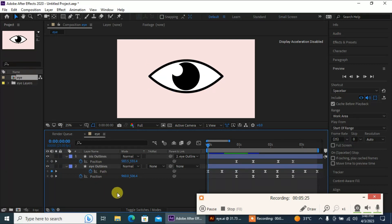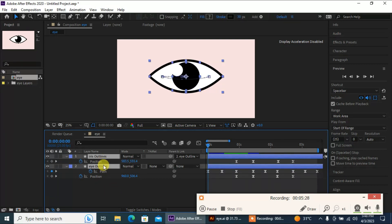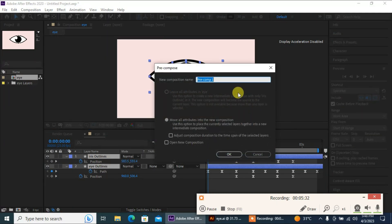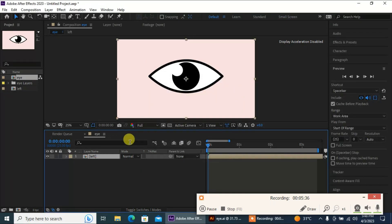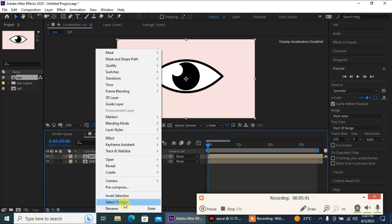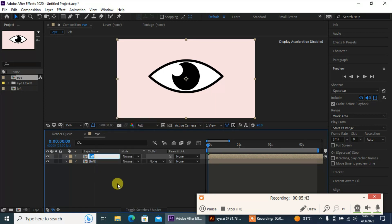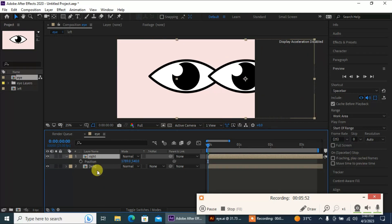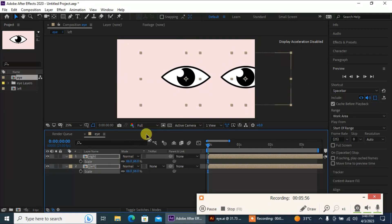Select your layers, right-click, and select Pre-compose. Call it 'Left', then duplicate the layer with Ctrl+D and rename it 'Right'. Now as you can see, we have our other eye ready — you can scale them as well.